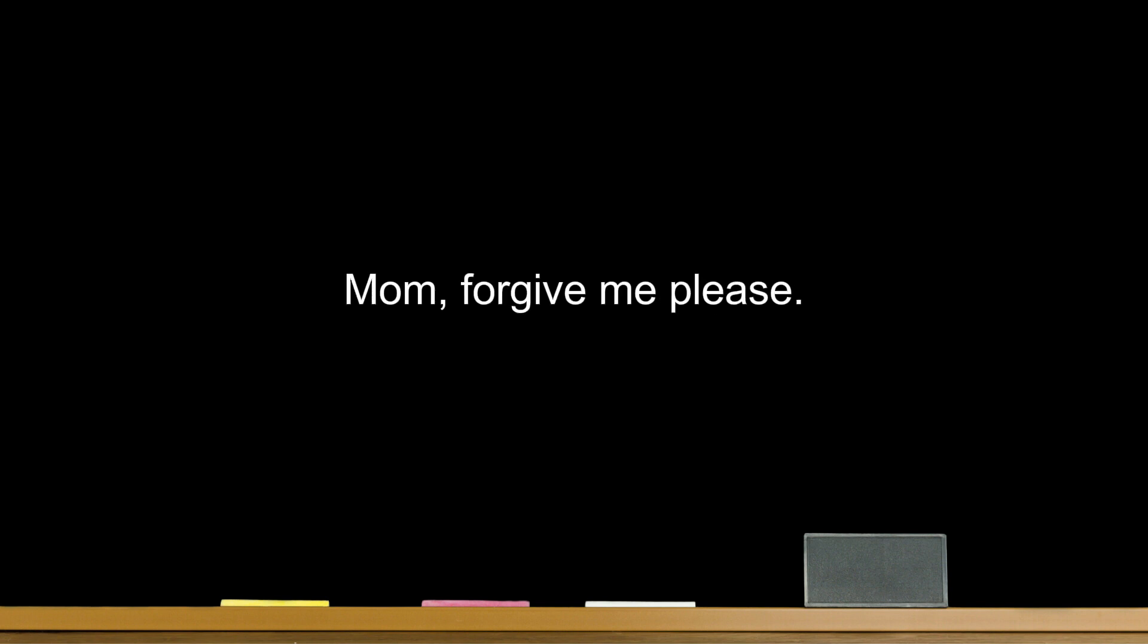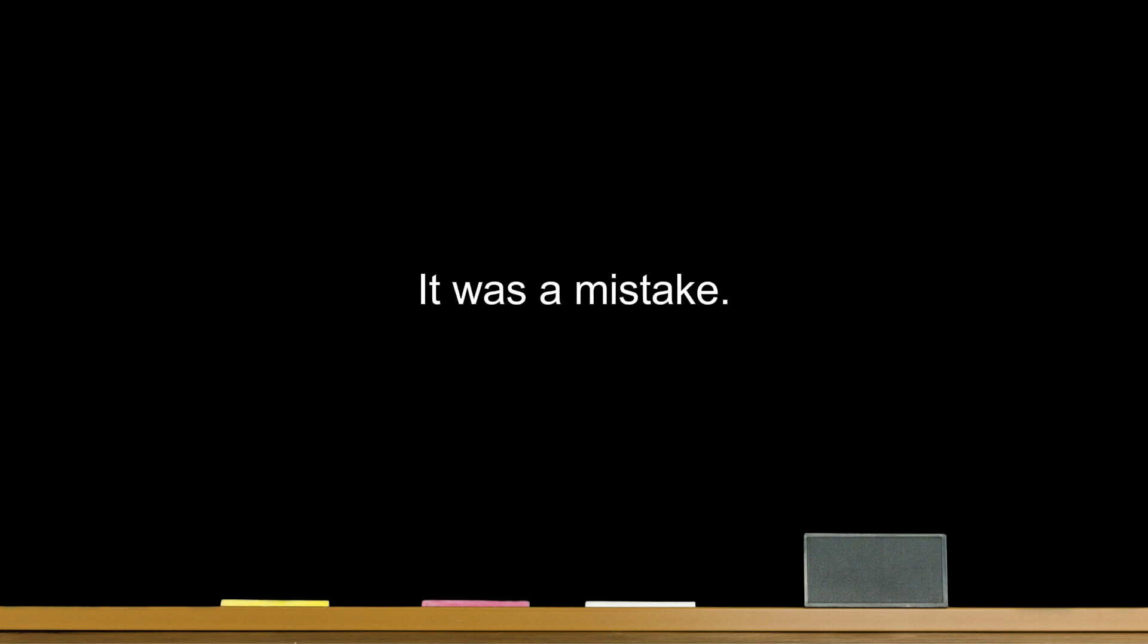Mom, forgive me, please. I'm sorry for the trouble I've caused. That's not a problem. I didn't mean to do that. It was a mistake. I'll forgive you.